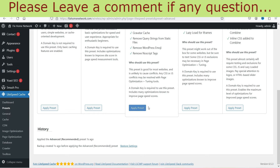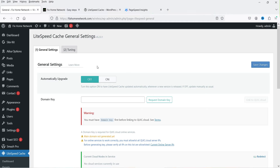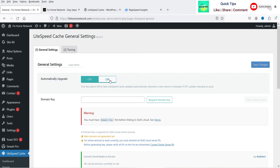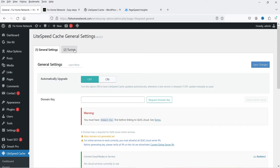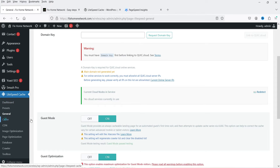The preset is applied. Now let's go to General Settings. The 'Automatically Upgrade' option is currently off — if you turn it on, the plugin will update itself automatically whenever there is an update. I'm not going to make any changes to the general settings. Let's move to the next option.